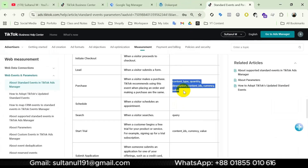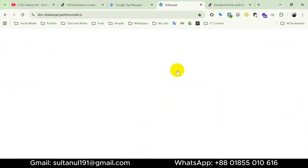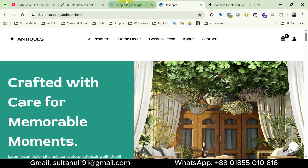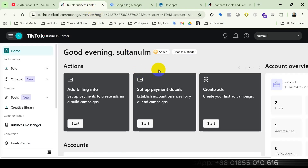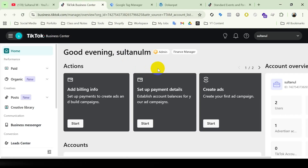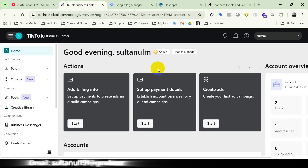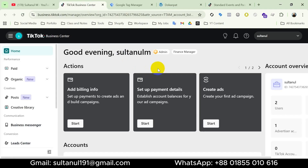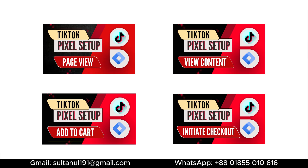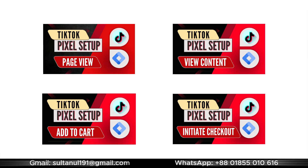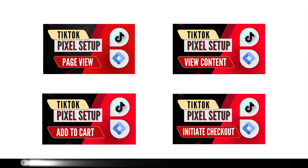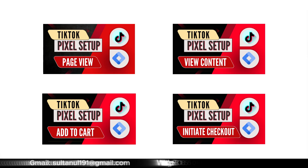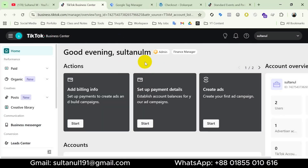As you can see I have a few tabs open — this is the website where I'm going to set up the tag, this is Google Tag Manager already connected with the website, and this is TikTok Business Center. I've already connected the TikTok Pixel to the website using Google Tag Manager and created tags for previous events like View Content, Add to Cart, and Initiate Checkout. In this video I'll skip the pixel integration part. Links to those videos are in the description.